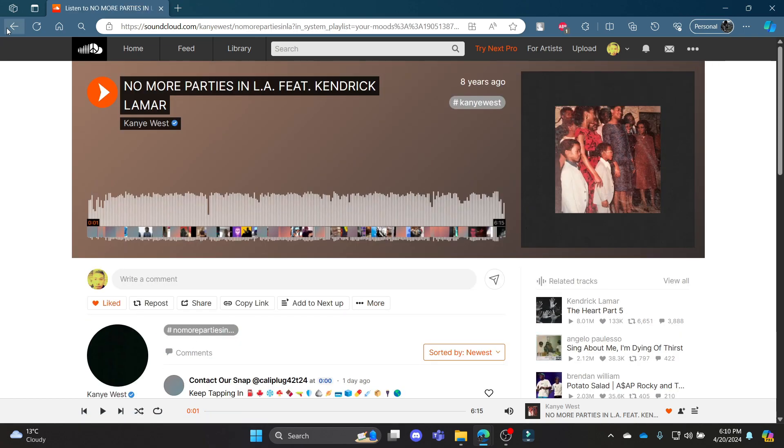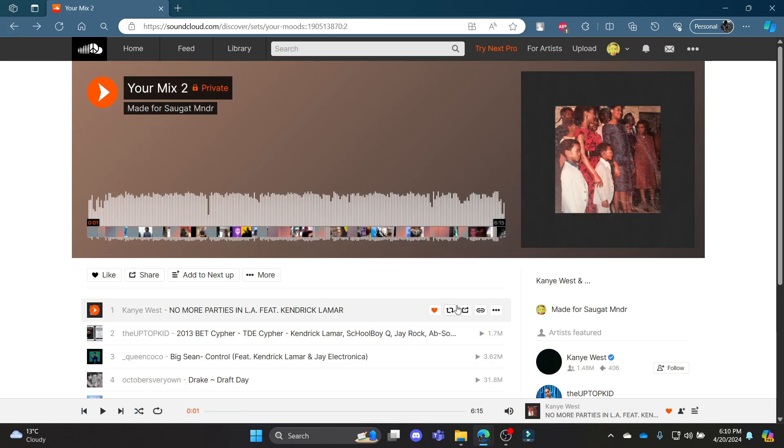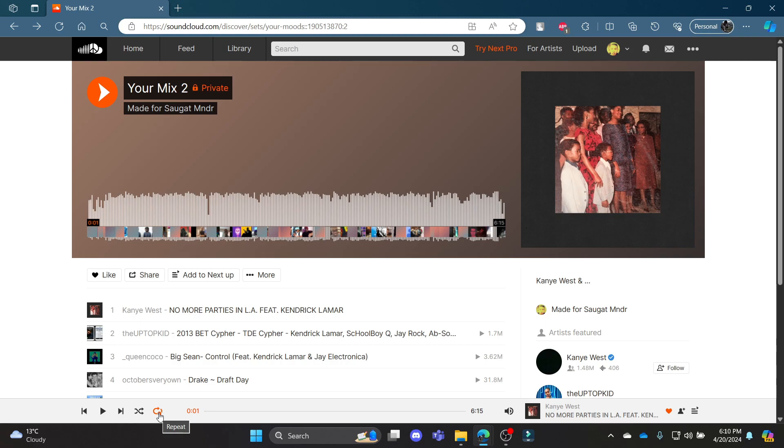Now if you want to keep it on loop, go ahead and click this button over here which says repeat. You can see it has been clicked on and then it will be repeated once again.